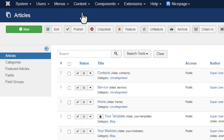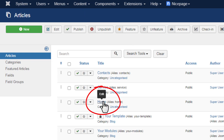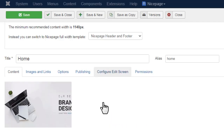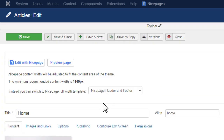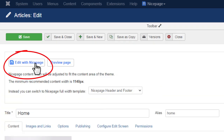Open any article created with NicePage. To verify, click on the article name in the list to see the NicePage article preview in the details. Then click the Edit with NicePage button to run the NicePage editor extension.